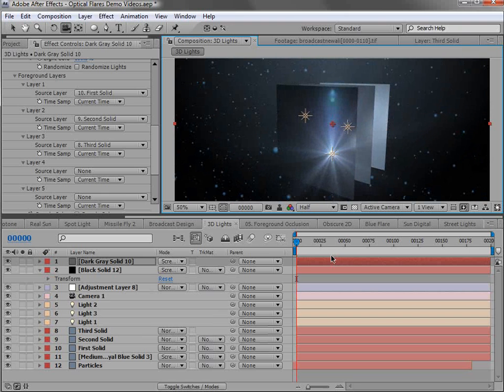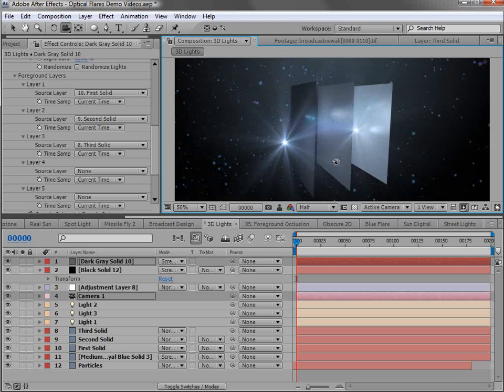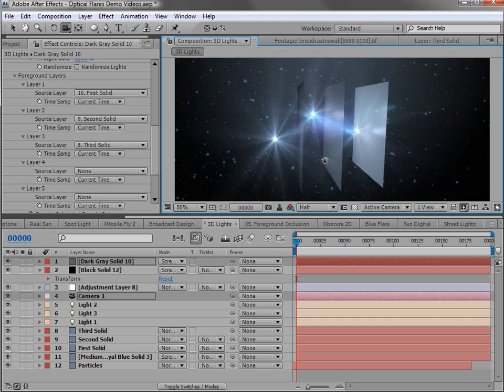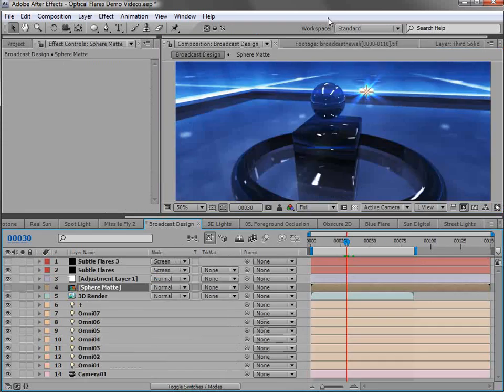So if I hide that stuff, we can see it a little bit better. So there's our lens flare kind of blinks out there.